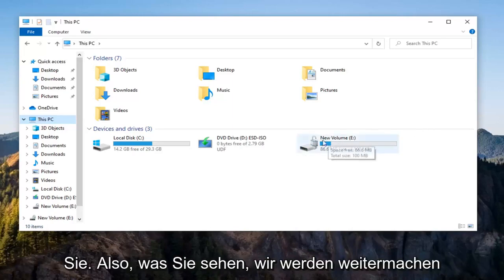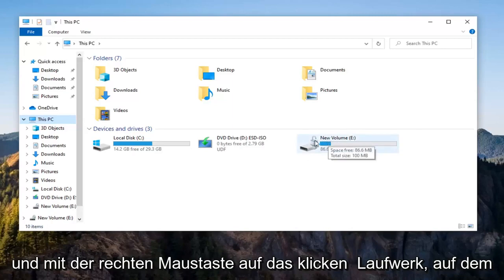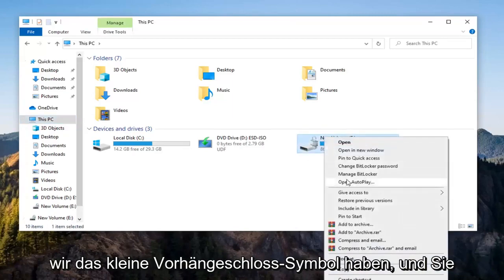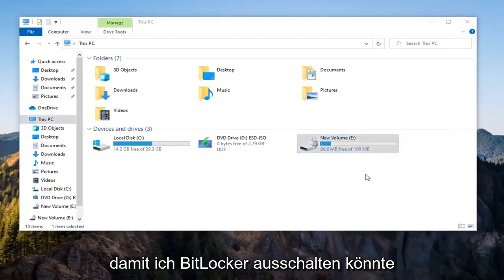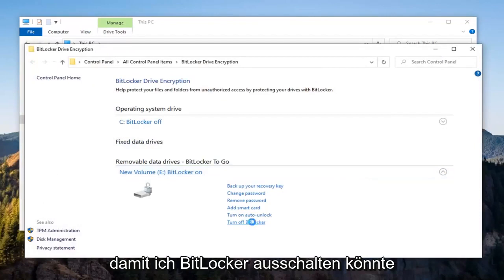So let's just say we're going to go ahead and right-click on the drive that we have the little padlock icon on, and you want to select the Manage BitLocker option, select Turn Off BitLocker.